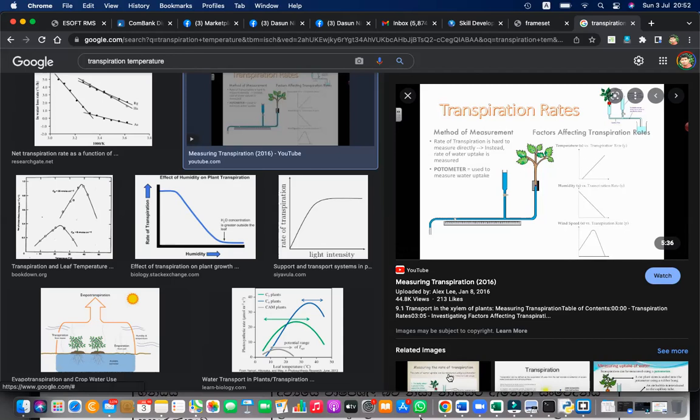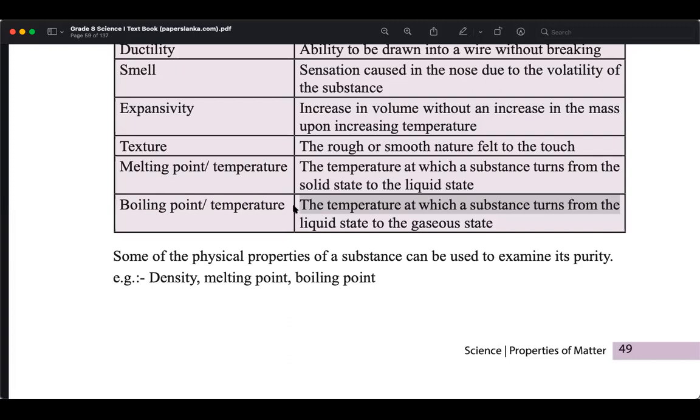The difference is: the total conversion of state happens at the boiling temperature. That is the key difference between evaporation and boiling point.